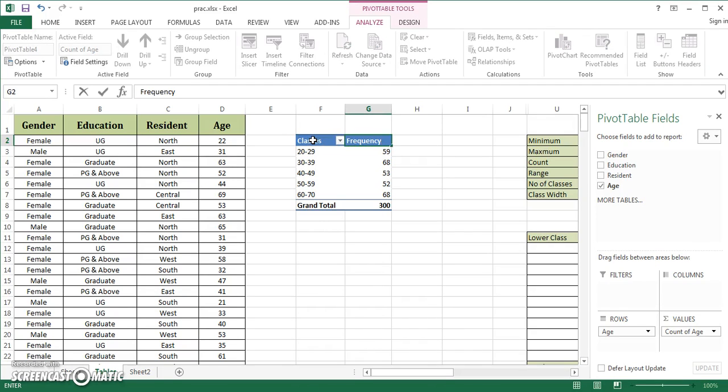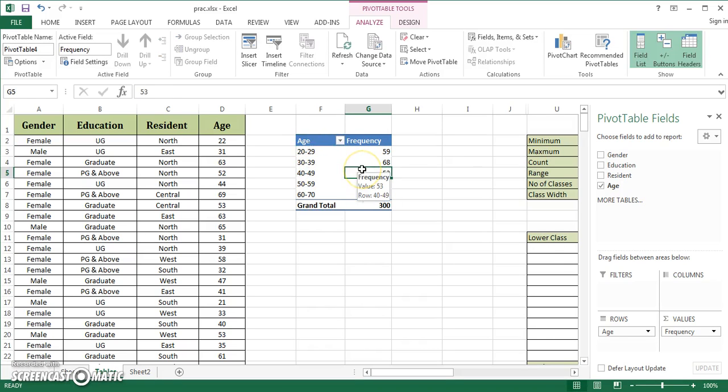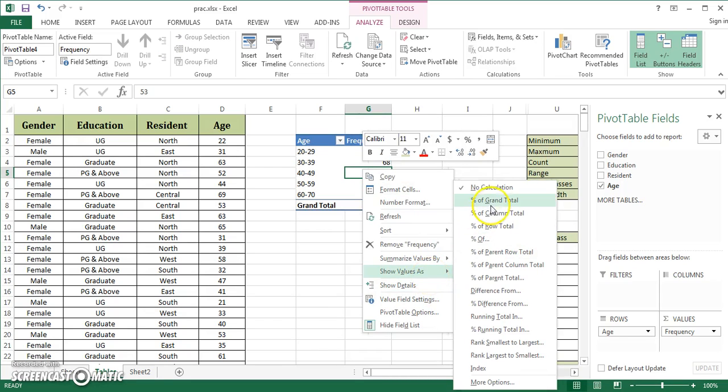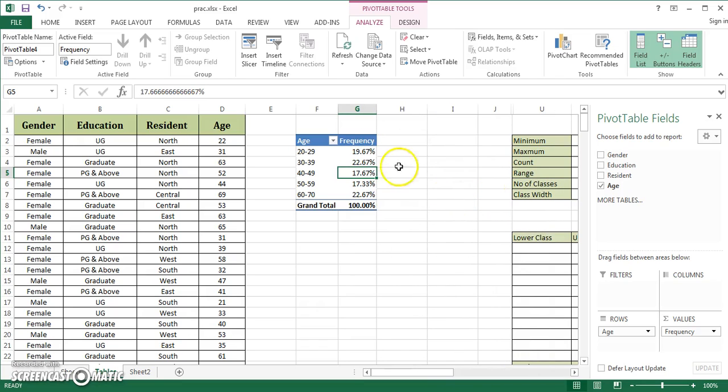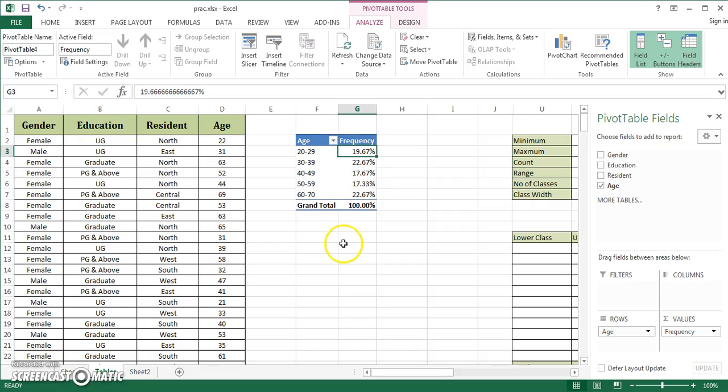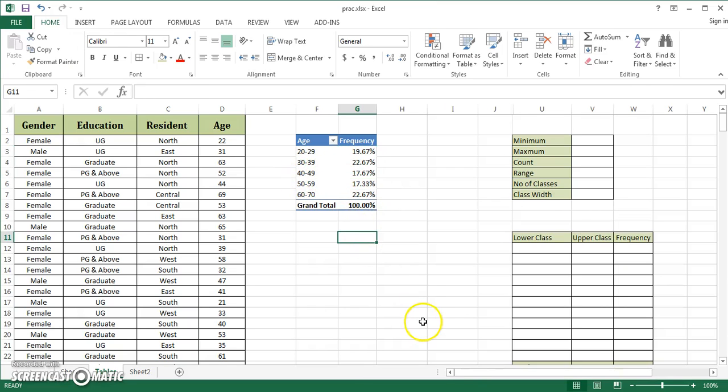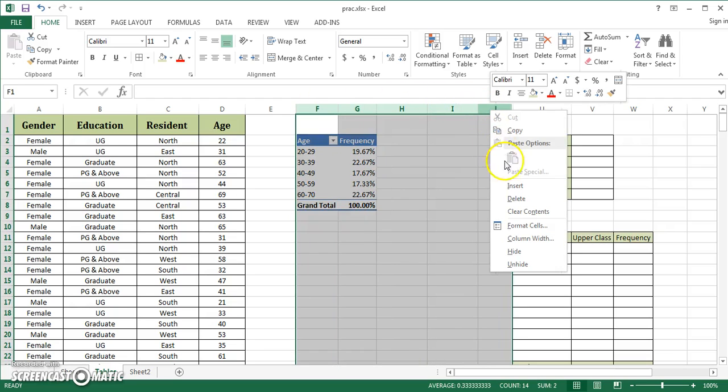I can rename them as classes and frequency. You can do a lot with pivot tables: right-click, show values as, percentage of column total. It shows 19.67% are in this age category, 17.67% in the 40-49 category. But it has limitations: it creates an inclusive type of interval.